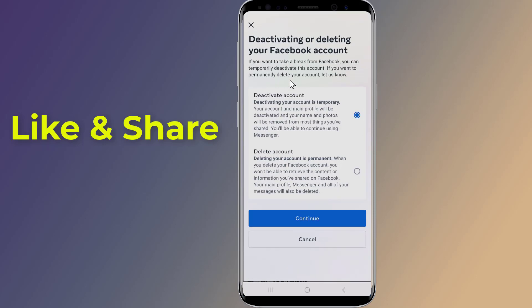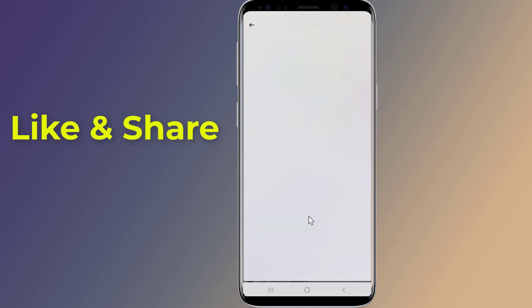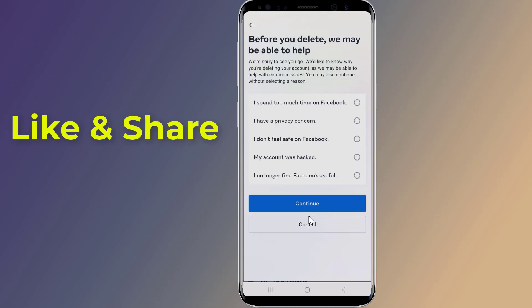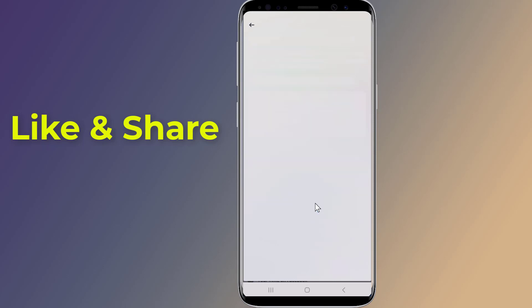If you'd prefer to disable your account temporarily, tap Deactivate Account and follow any on-screen instructions. Otherwise, tap Delete Account and then tap Continue. Choose a reason for deleting your account (optional) and tap Continue.